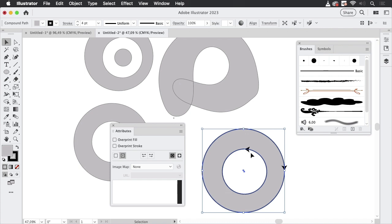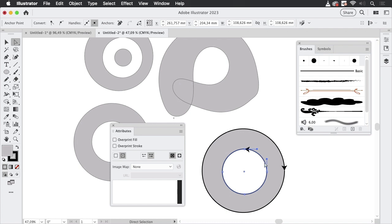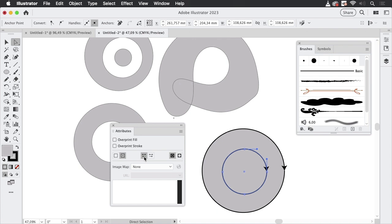And what Illustrator did in order to create this is it had to correct the path direction. Because if we change the path direction, we will no longer get a hole. So we can do that actually. When you go to the Direct Selection Tool and select just this path, then you can also select one of these buttons. And with these you can change the path direction. So let's do that.